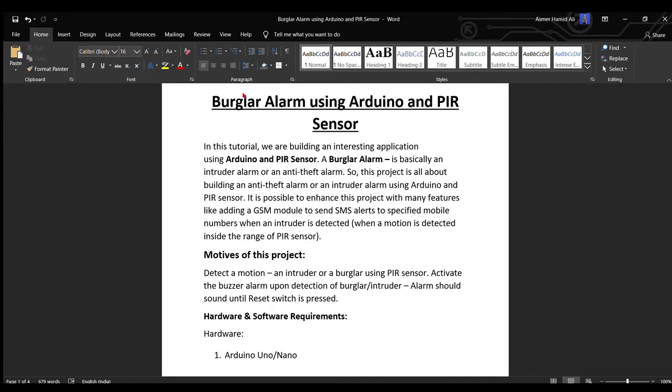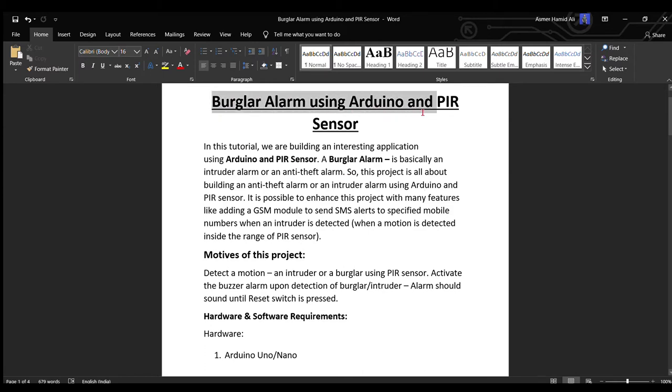Hey everyone, smudgy side here. In this video I will be explaining how to build a burglar alarm using Arduino and PIR sensor. The topic is self-explanatory - it is an alarm which goes off when some kind of motion is detected by the PIR sensor.